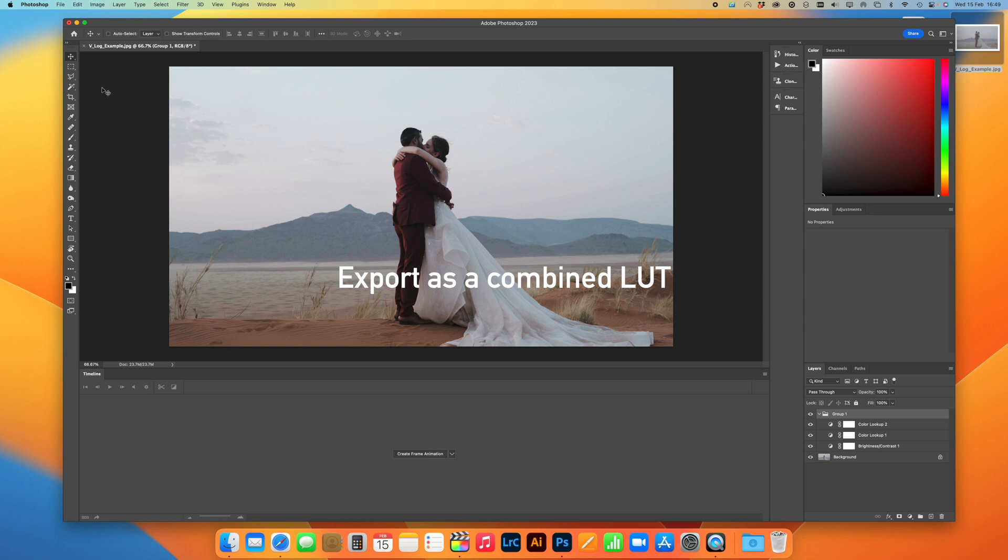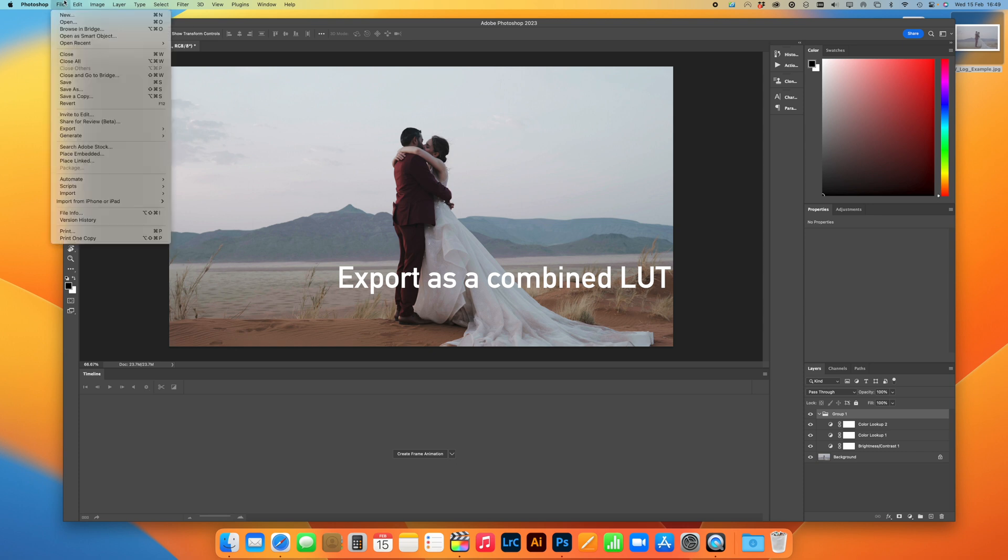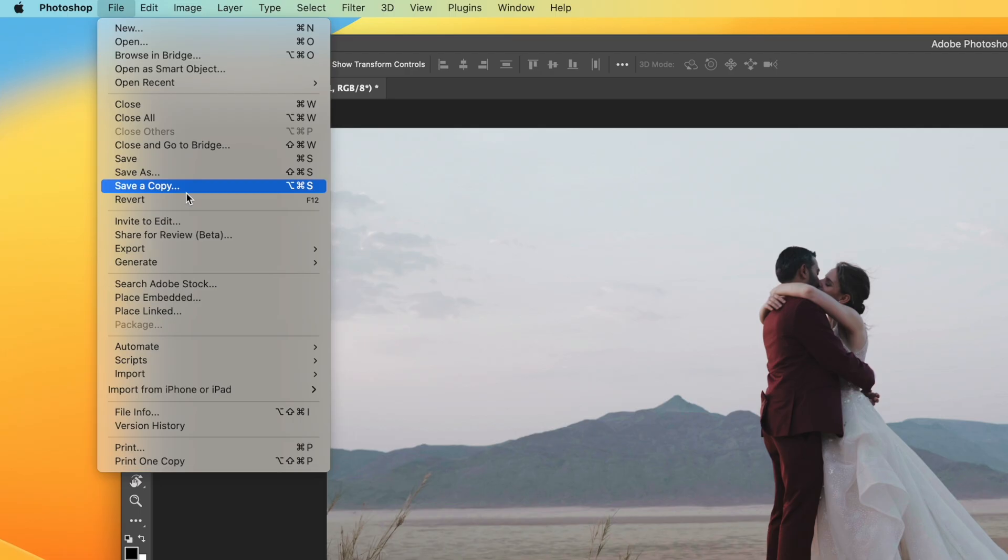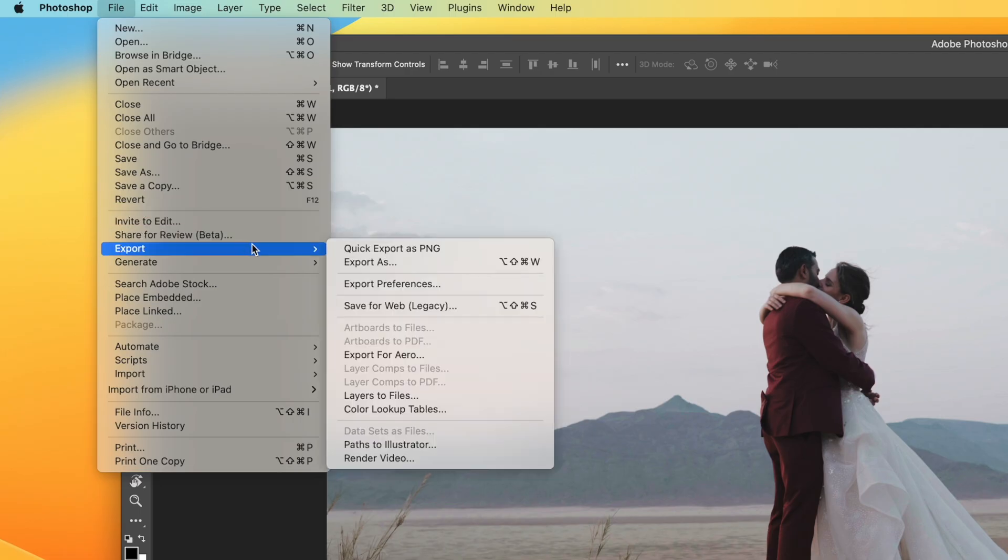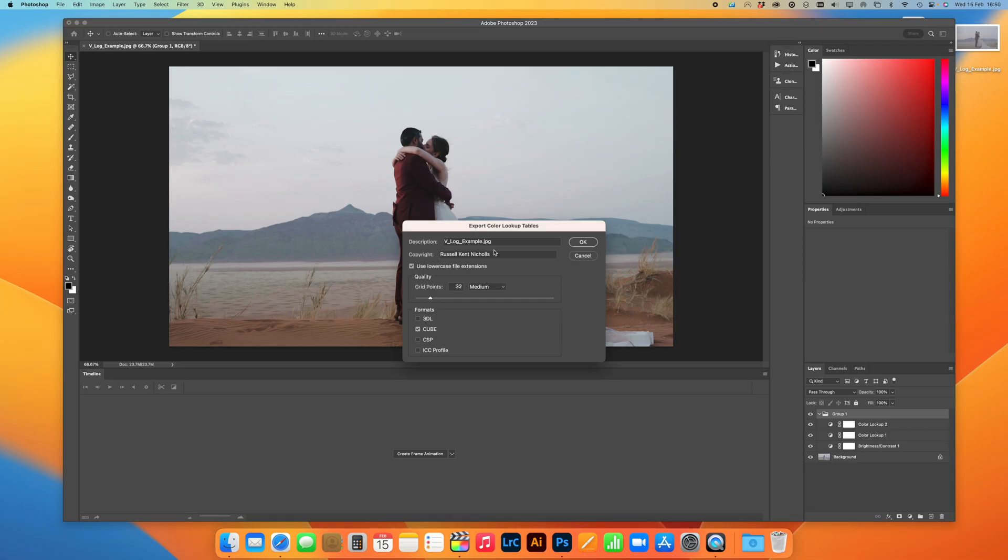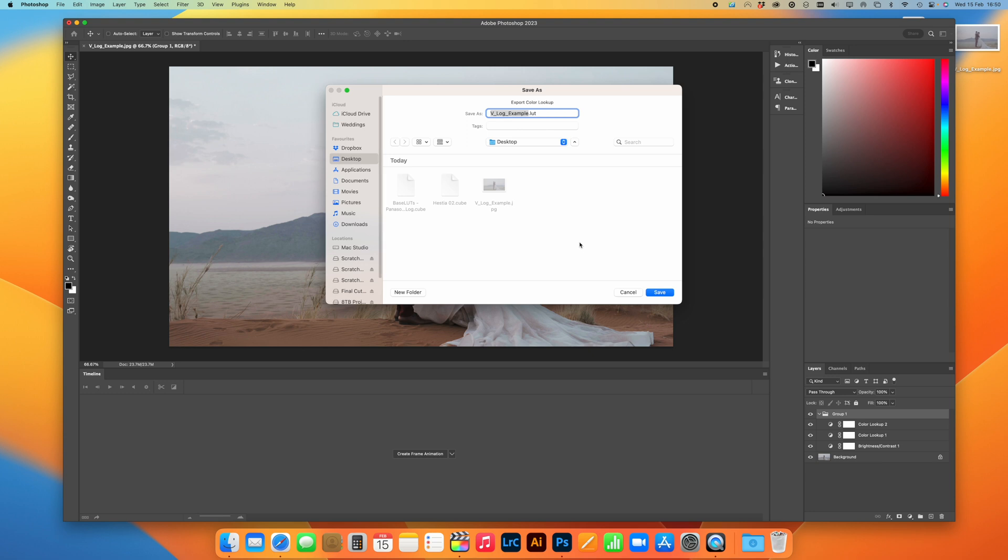So once you've got your final look, you need to export that as its own LUT. So you go to File, Export, and then Color Lookup Tables, because that's what LUT stands for, Lookup Table. Click on that, press OK, and then just call it something simple.